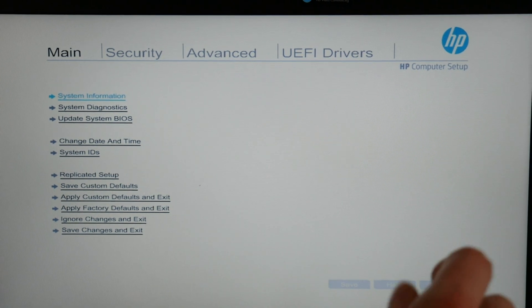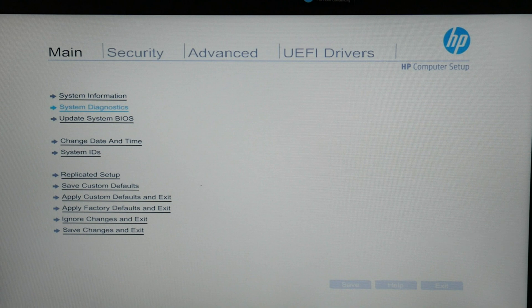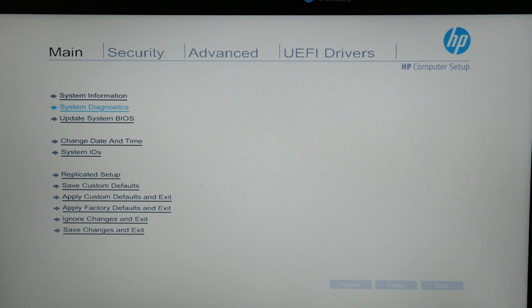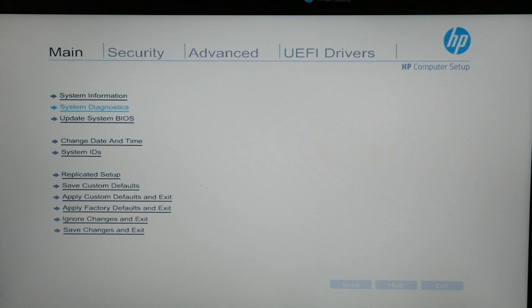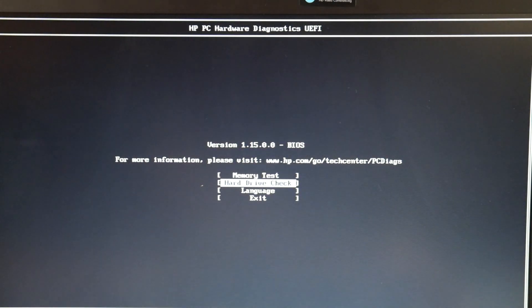If you have an older model, you're going to restart, tap on F9, and select System Diagnostics. But as you see in the newer models, you just go to the main menu and select System Diagnostics.